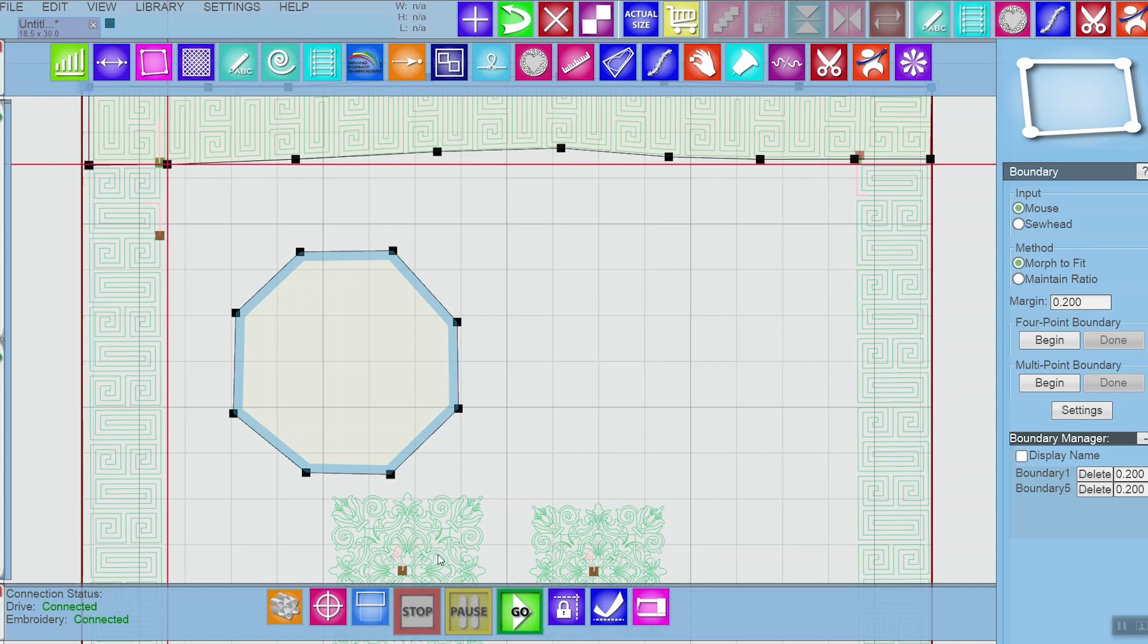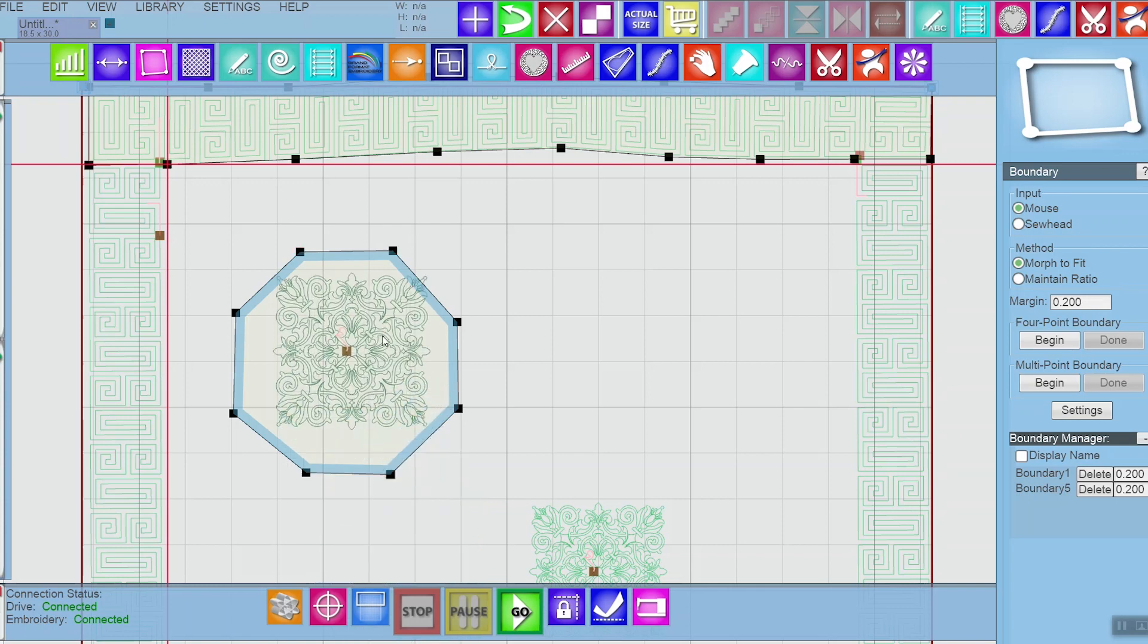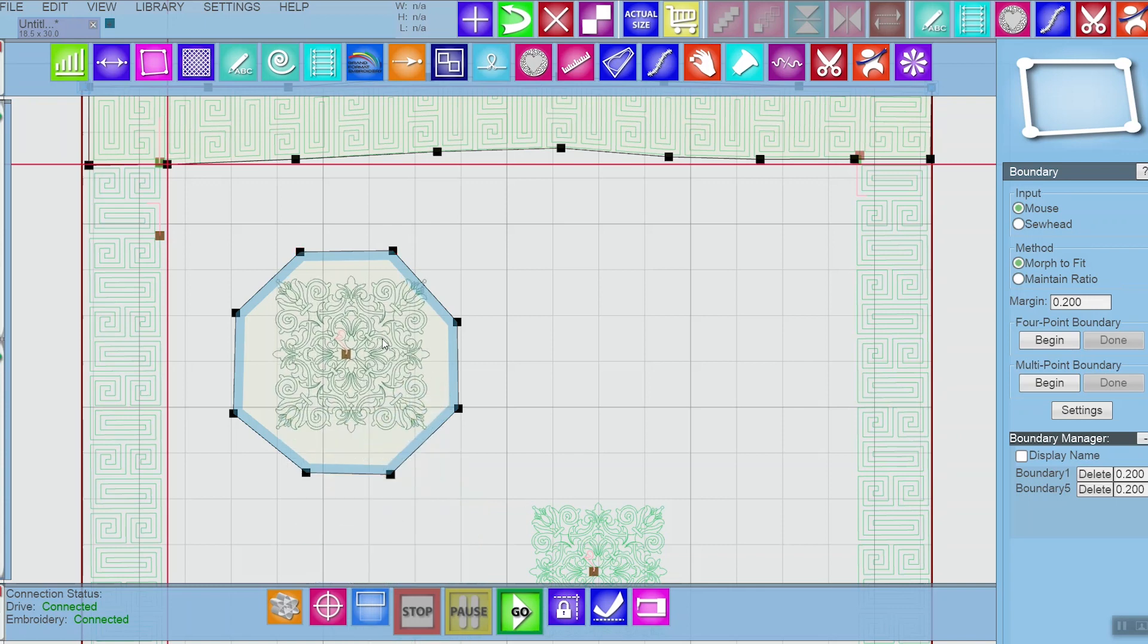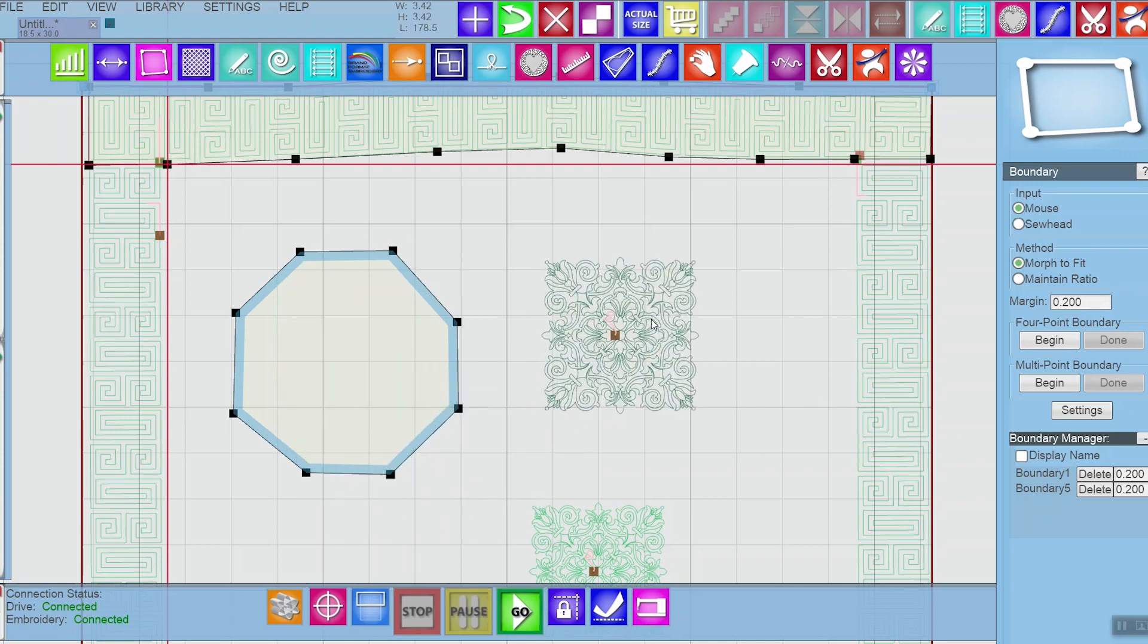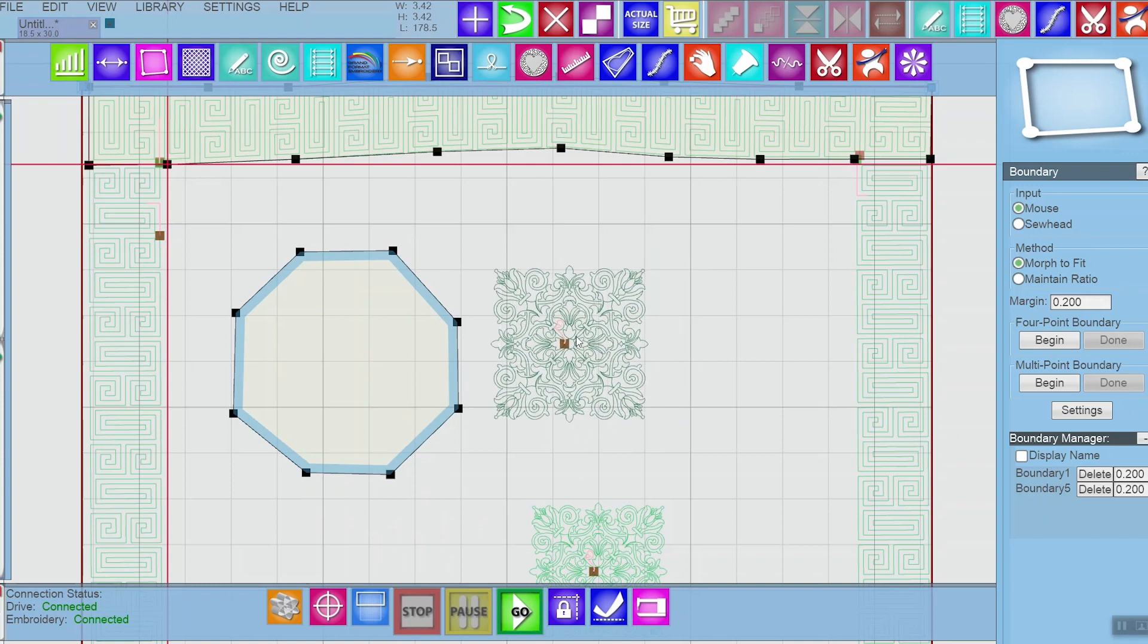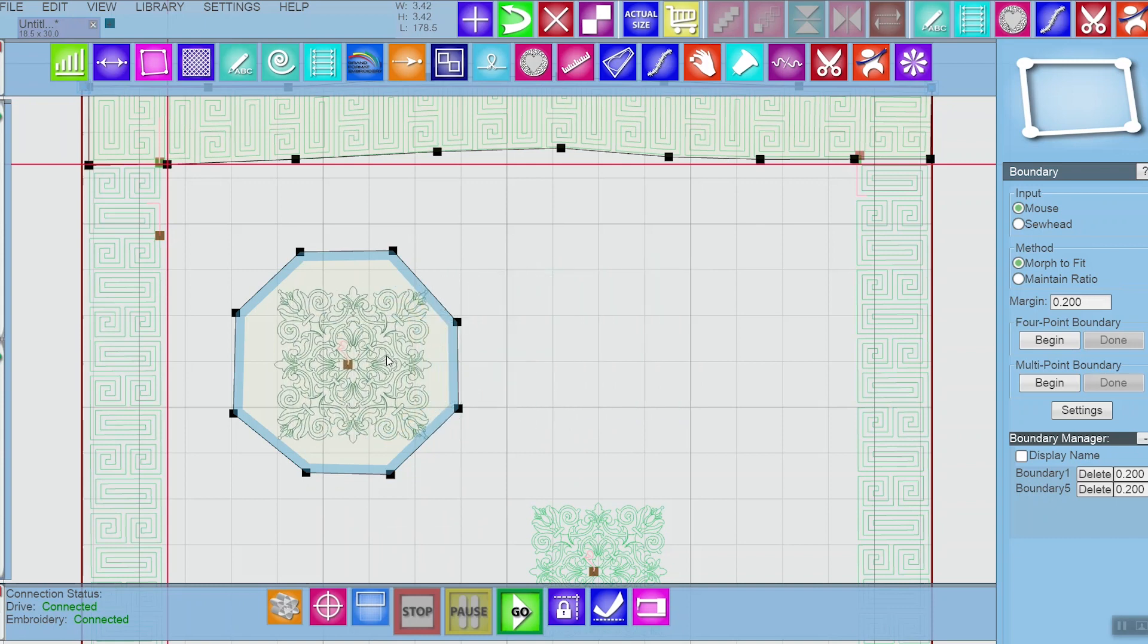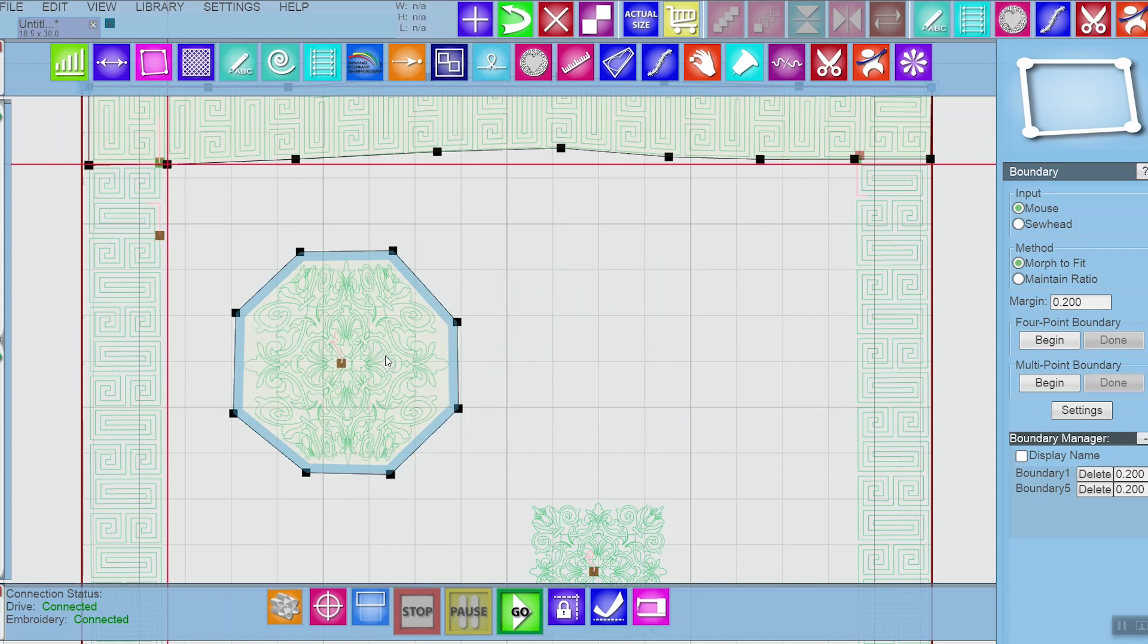Now when I place my pattern, you'll see that the pattern, or the computer, chooses these four points of the bounding box to go to those four points that you selected. You see these points of the pattern that's placed are in those points of the corners you chose. So that kind of squishes the pattern a little bit.